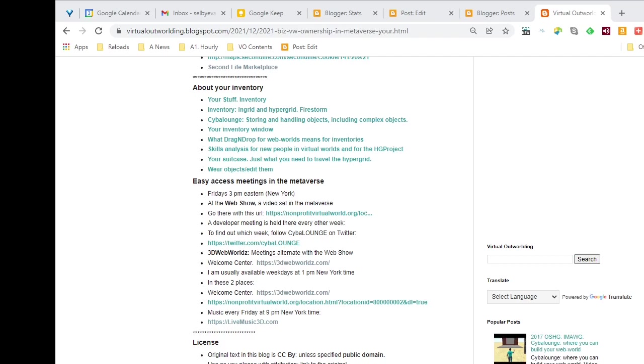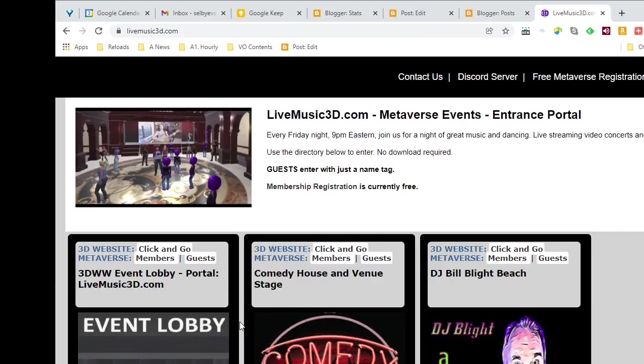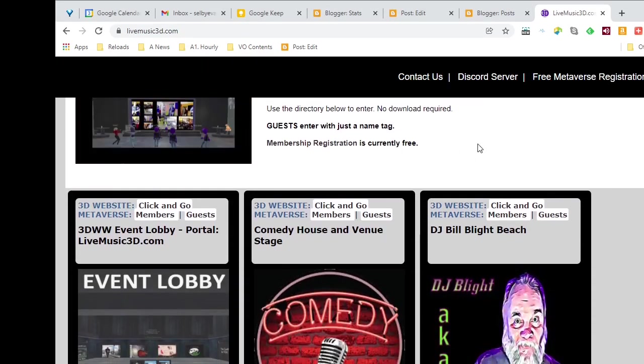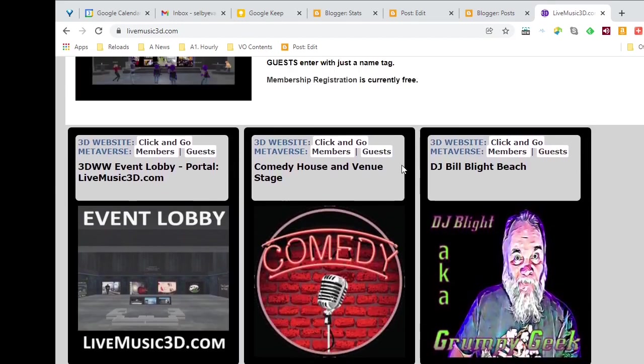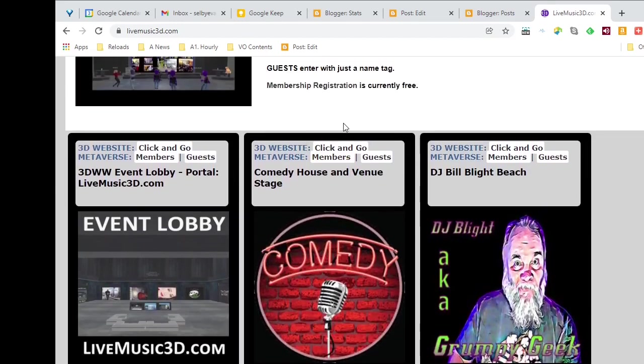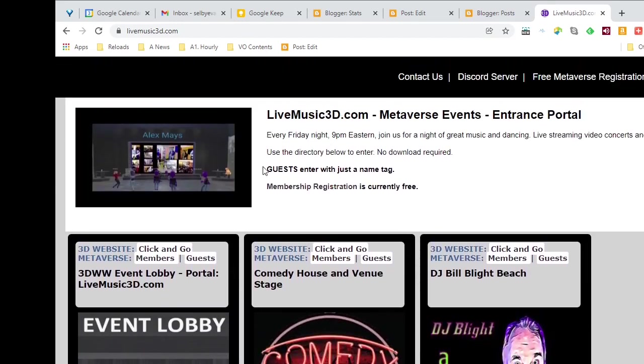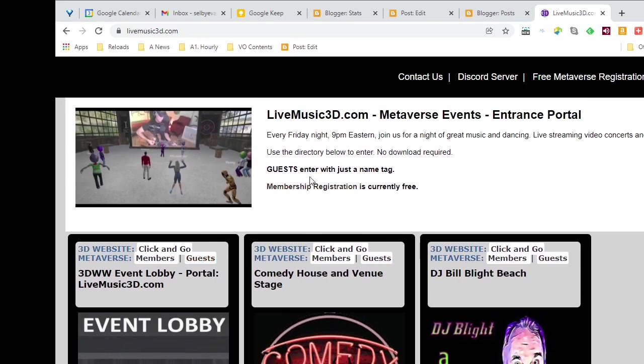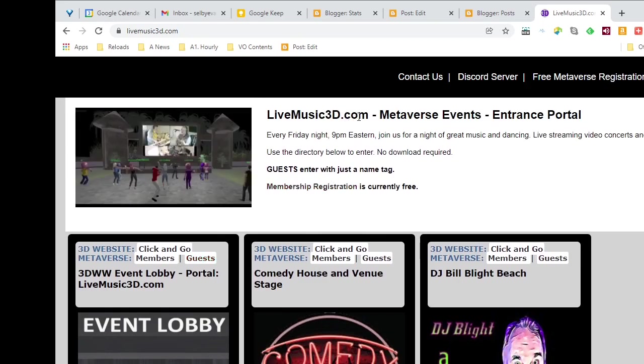You'll notice there's a web link that is actually an active web link. I will click on that, and sure enough, we go to another page. In this case we've got a link, a page that identifies itself as livemusic3d.com, Metaverse Events.